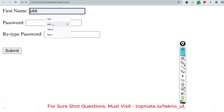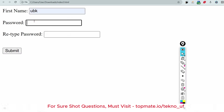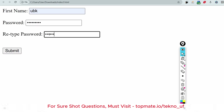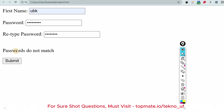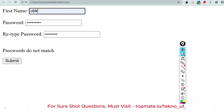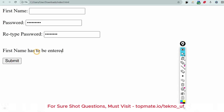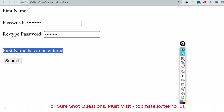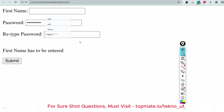Let me show you the sample input. I'll enter a first name, then a password, and if the passwords do not match there should be a proper message — 'passwords do not match.' Also, if first name is left blank and you click submit, the message 'first name has to be entered' should appear, since first name is a mandatory field.